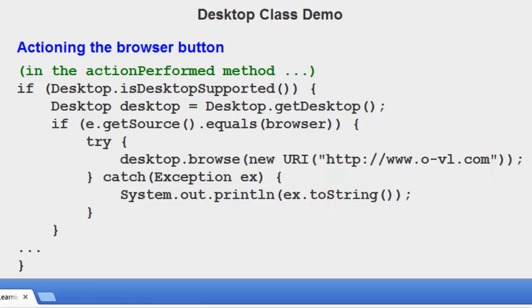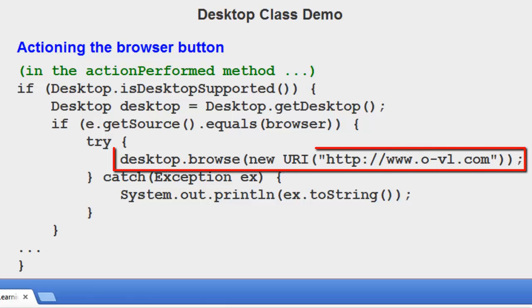You'll notice that the code looks exactly the same as in the previous example. The only difference is that we're now going to use dot browse new URI.